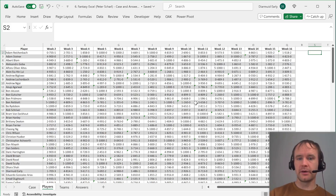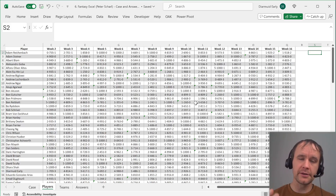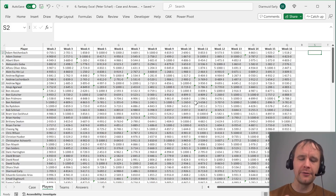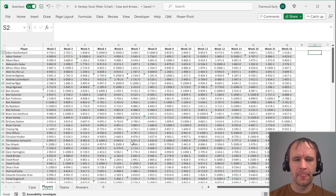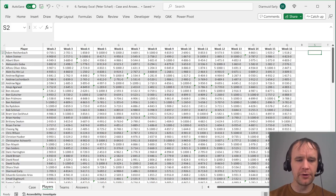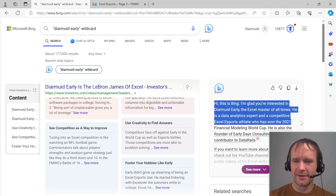I've failed on my 10-minute target again today, but I have to take another minute to show you something hilarious. I was trying to think of cases where I have used wild cards, so I used LinkedIn's famously bad search to find posts where I'd talked about wildcards. It was, as expected, famously bad. So I went over to Bing and typed in 'Dermot Early wild card'.